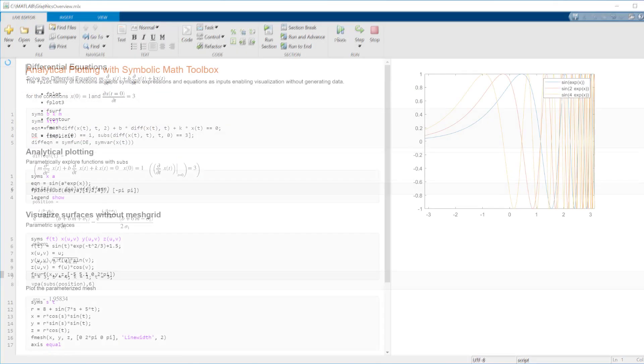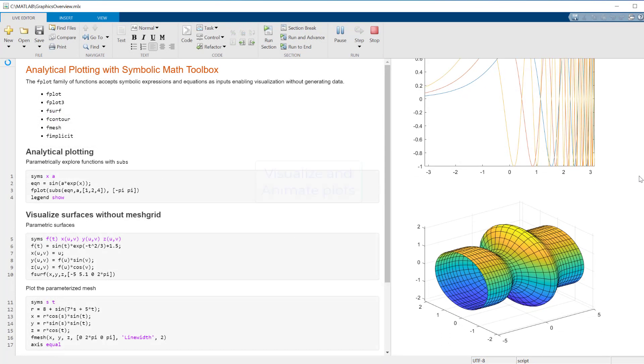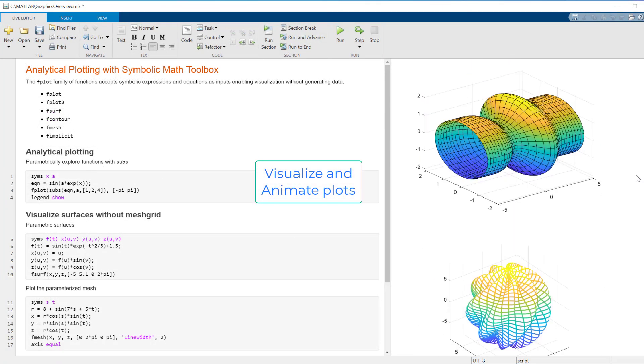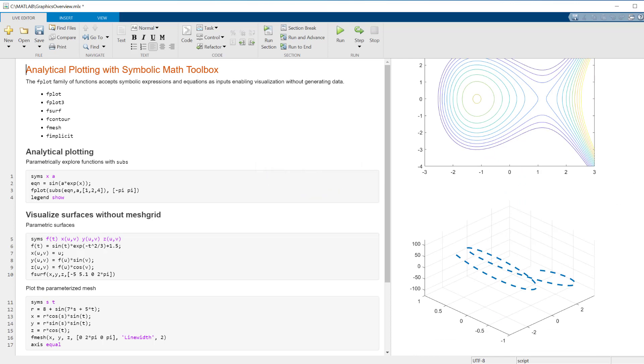You can visualize analytical expressions in 2D and 3D, and even animate the plots and create videos from it.